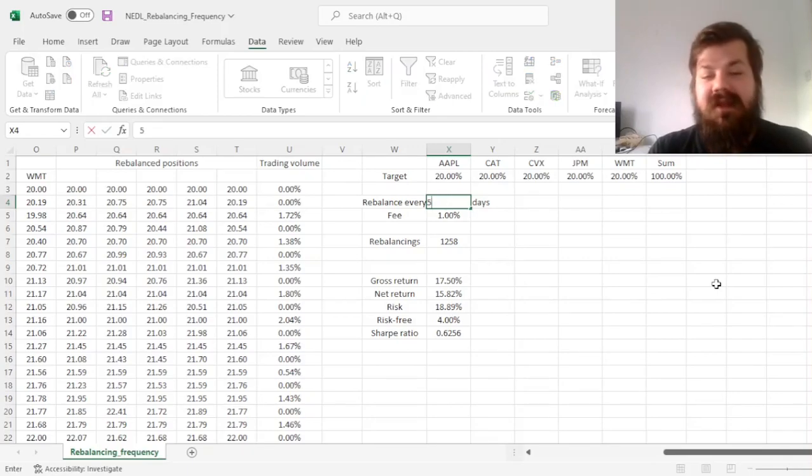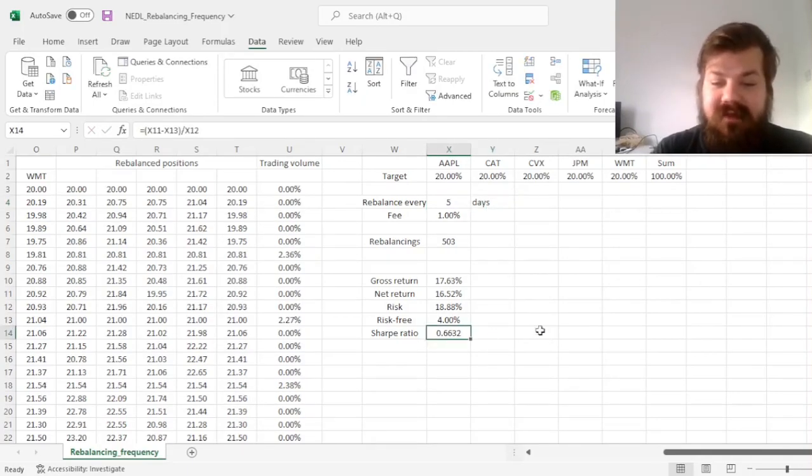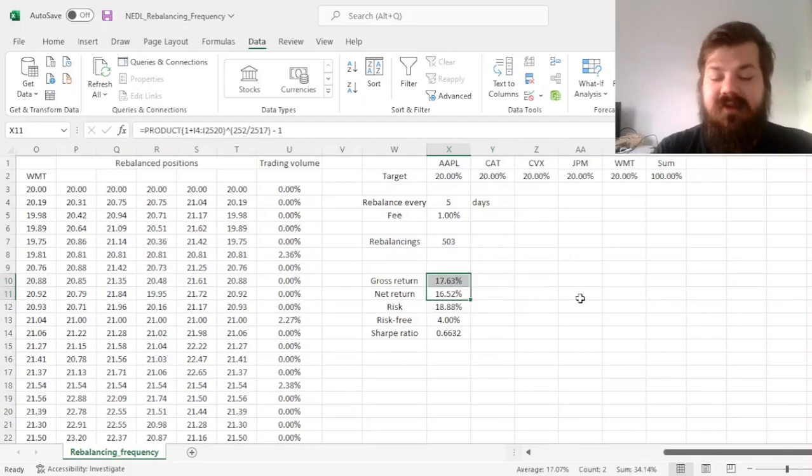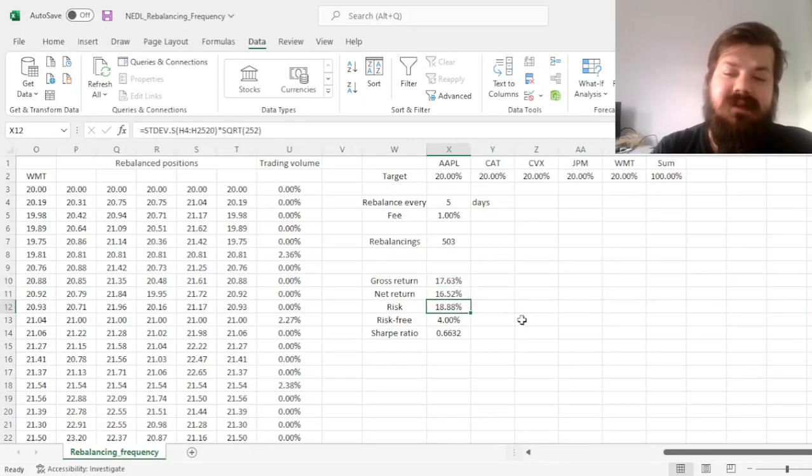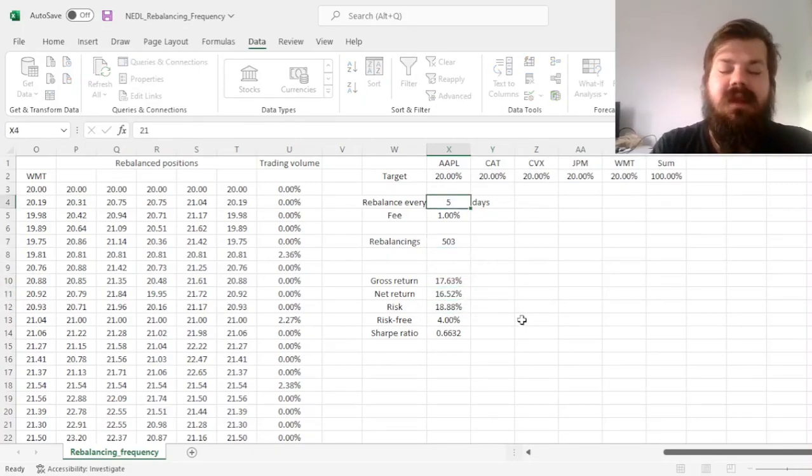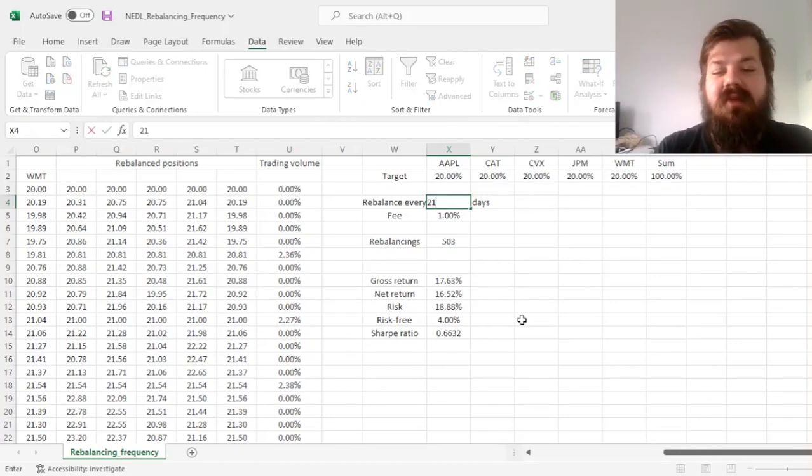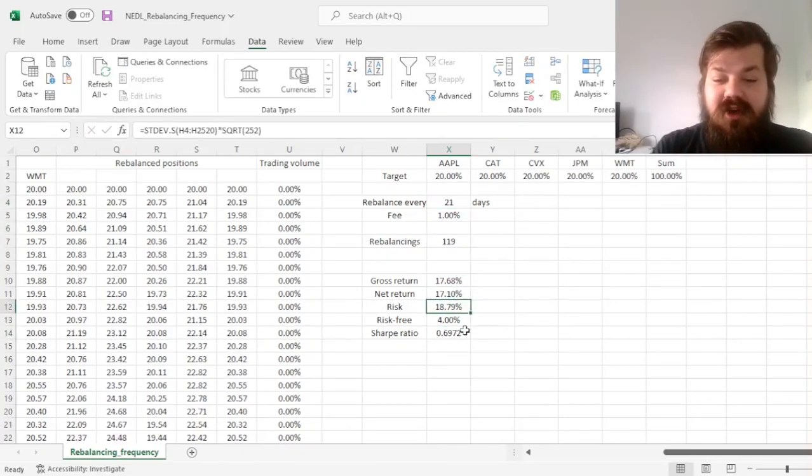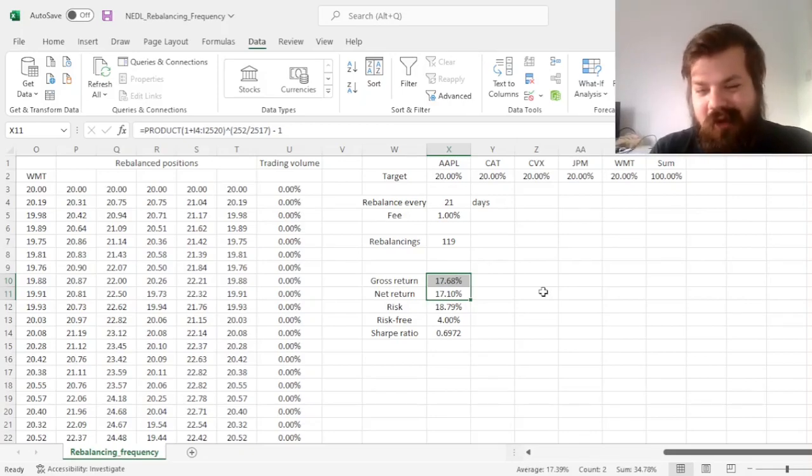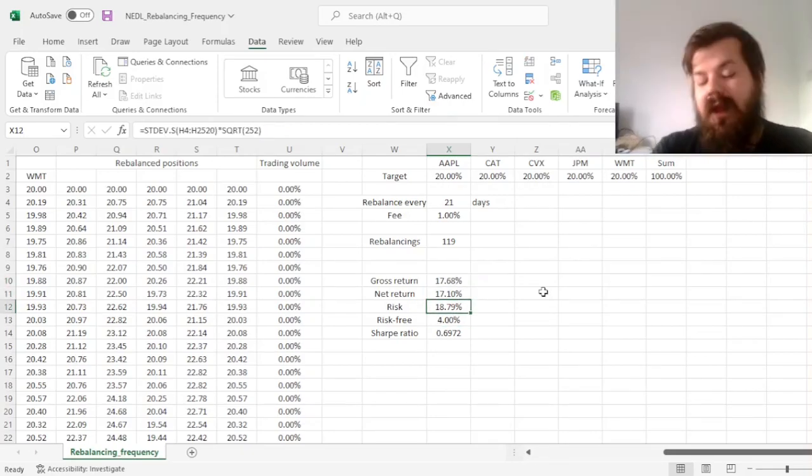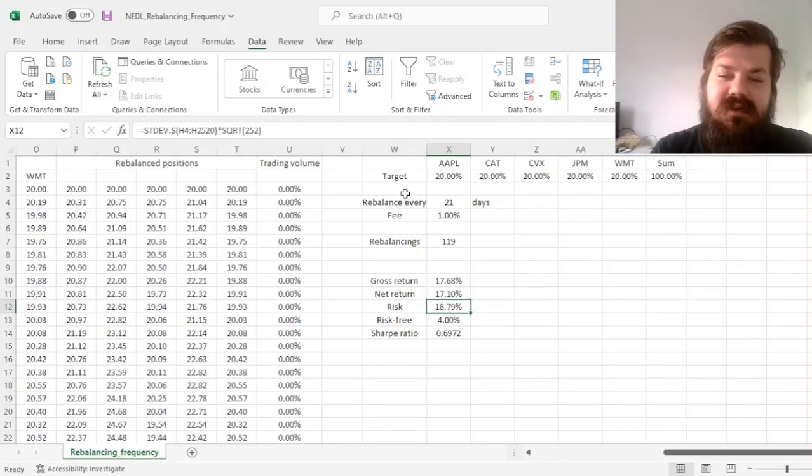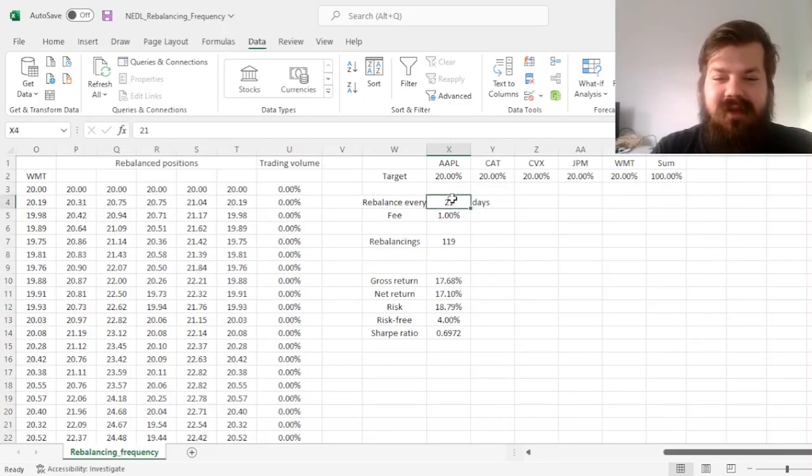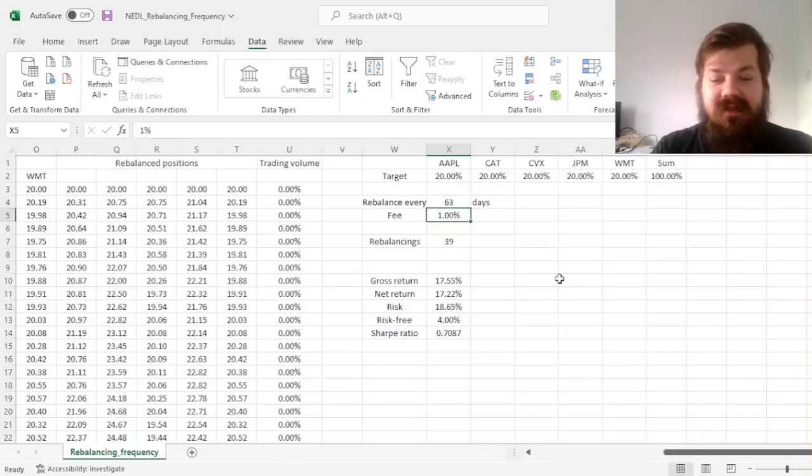If we rebalance every week, our Sharpe ratio is further increased, due to the fact that we have to pay less in fees, and our risk stays roughly the same. If we rebalance every 21 days, so roughly every month, we can see that our Sharpe ratio is further increased, again, due to the reduction in cumulative fees that we pay, and our risk is also getting slightly reduced.